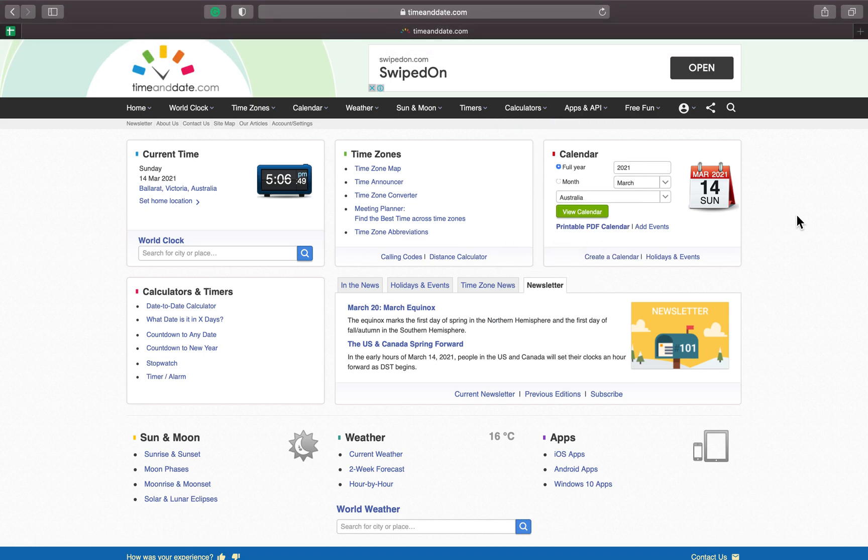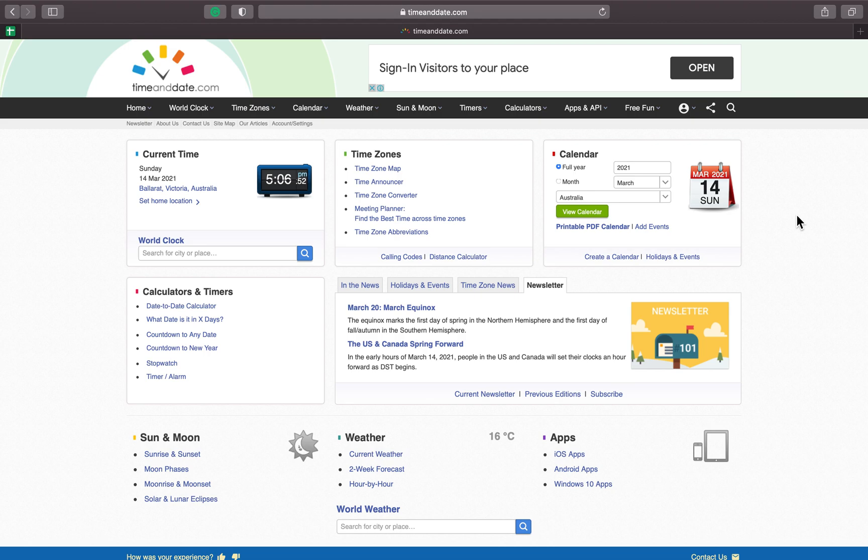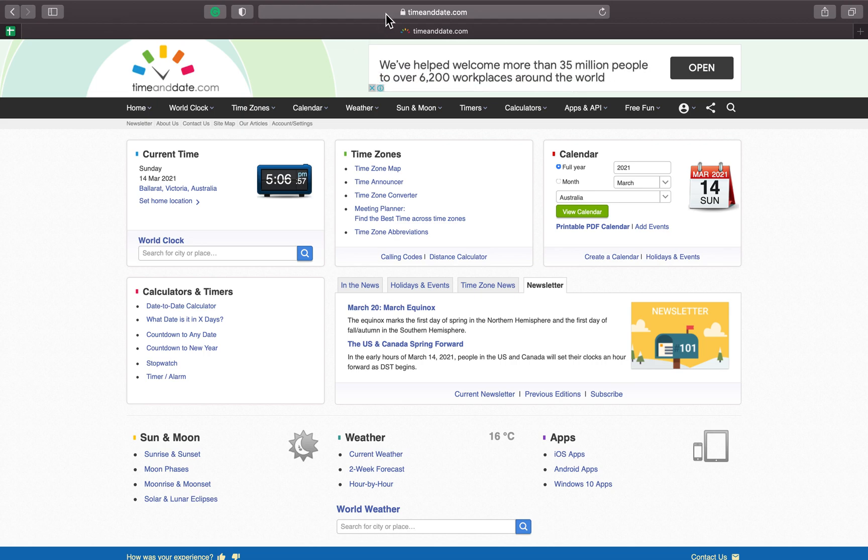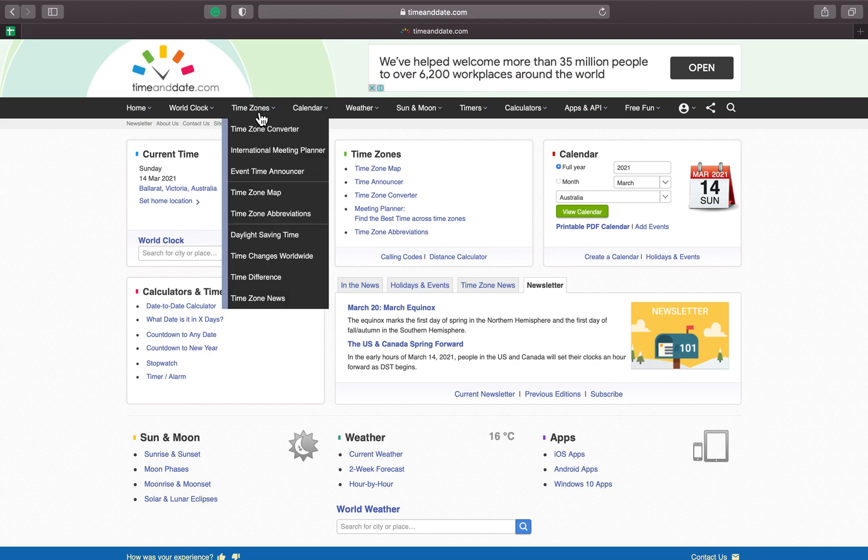Hello everyone, so this is how you find out at what time the training or jam session or event will start in your area. You go to timeanddate.com and then you click time zones, time zone converter.